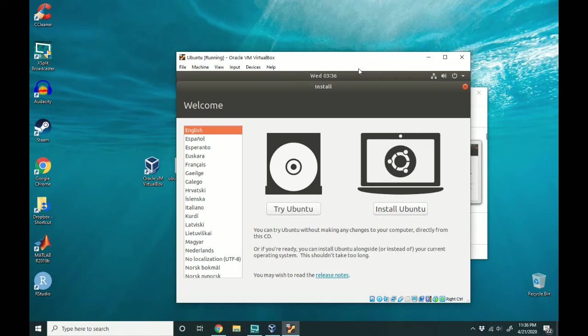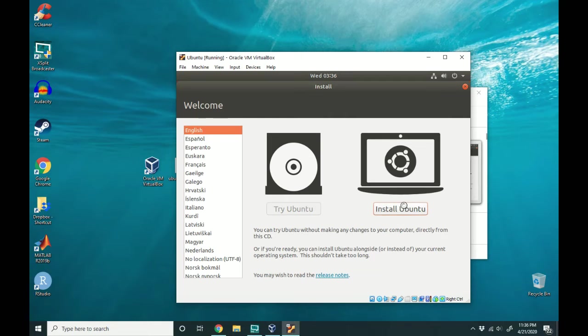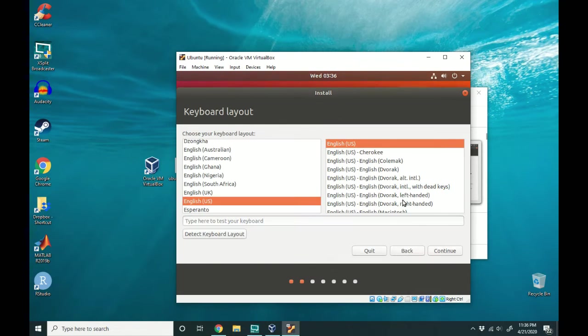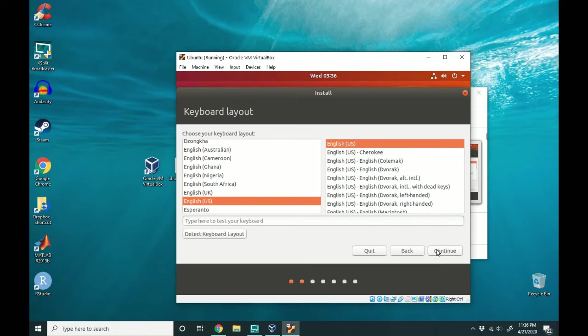We've booted into the Ubuntu disk and now let's install it. I'm going to click install Ubuntu. I'm going to select the US keyboard layout. Select whatever you're used to using and hit continue.